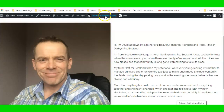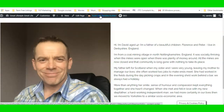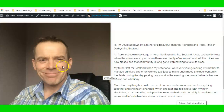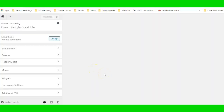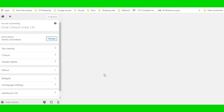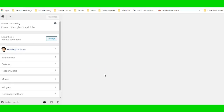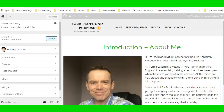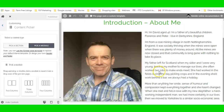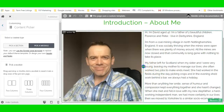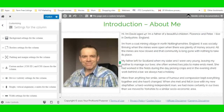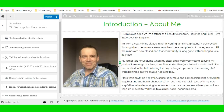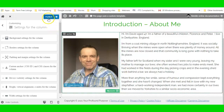The great thing is you can publish a section, have a look at it, and then go back into the page builder and make adjustments. We can probably reduce the image column by about 30 to 40 percent.